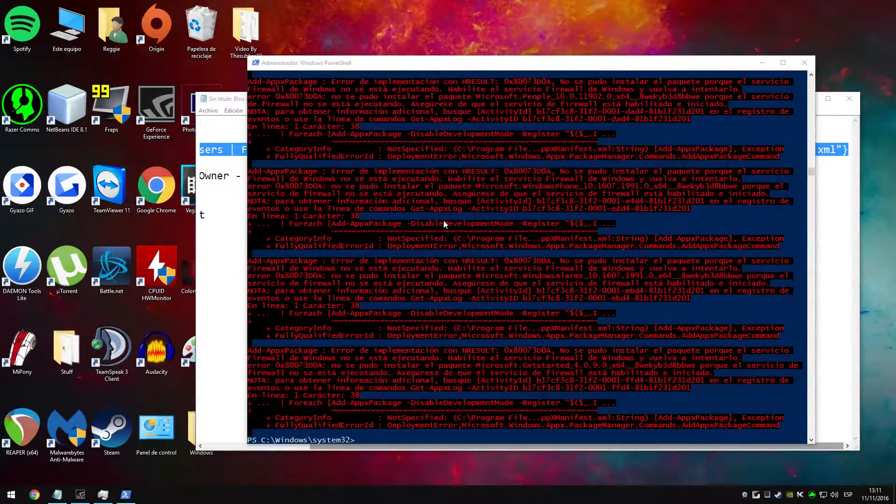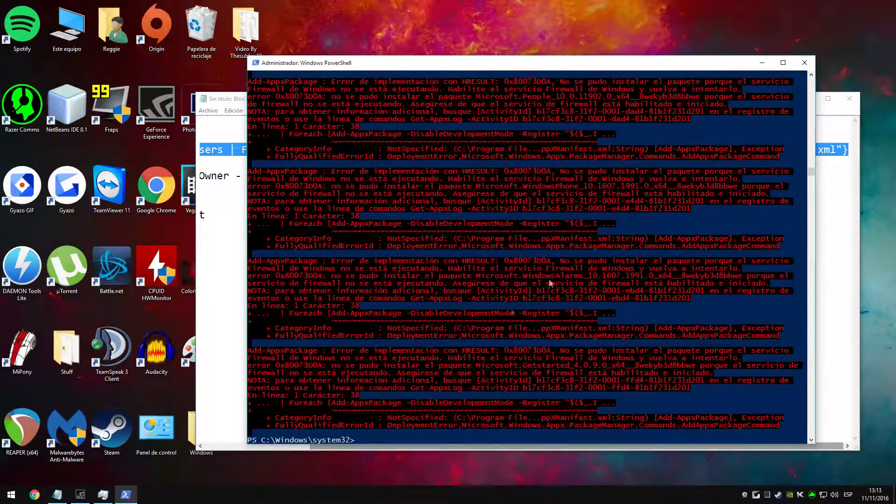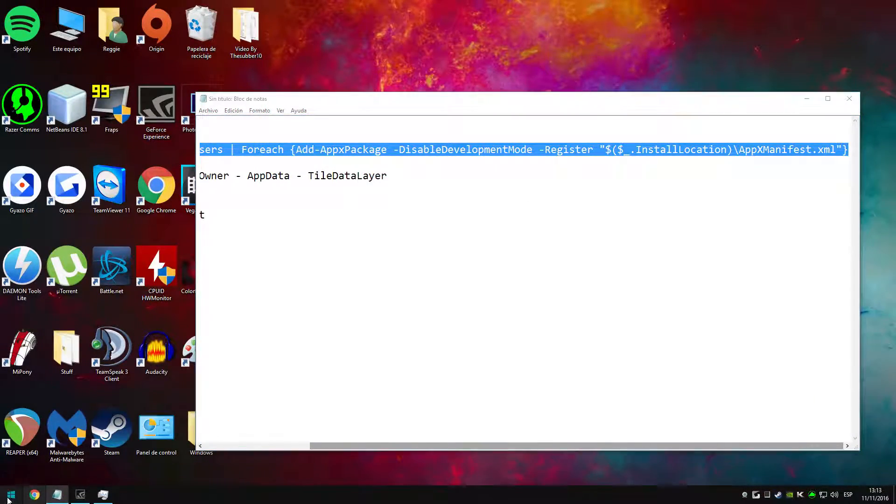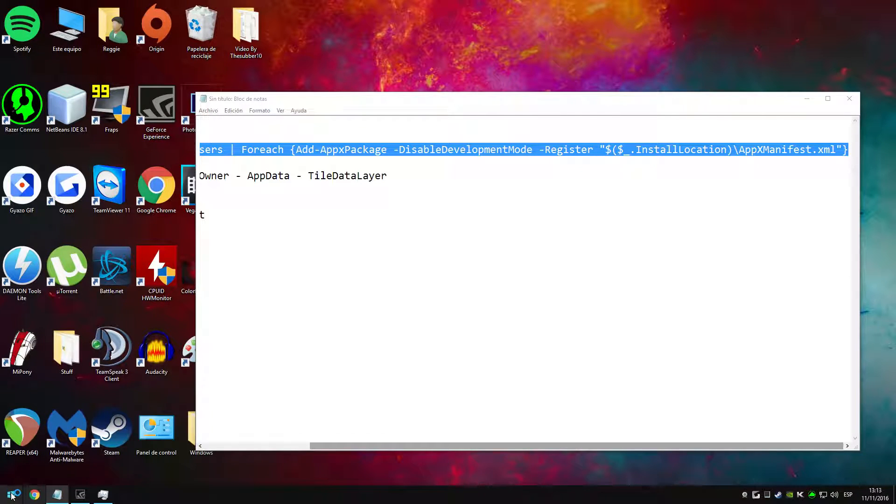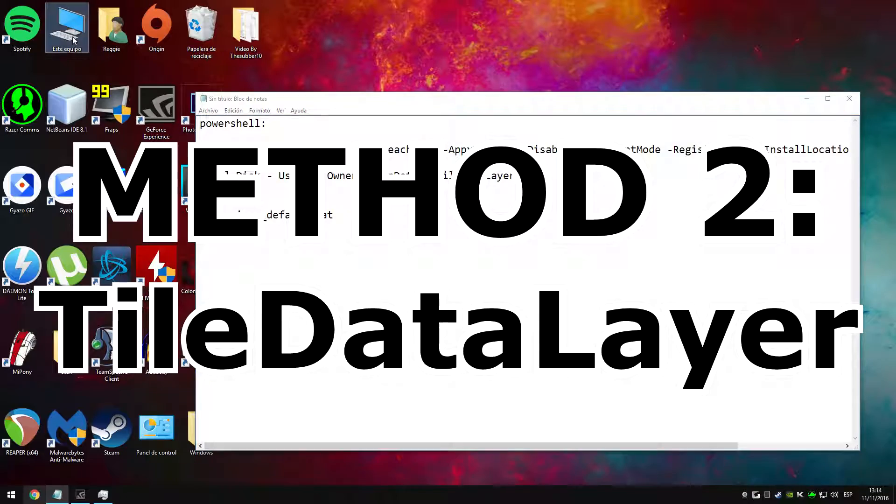The scan is done and as you can see the start menu is still not working. For some people I've read it starts working just after this step, but for me it didn't, so I have to do the additional steps.